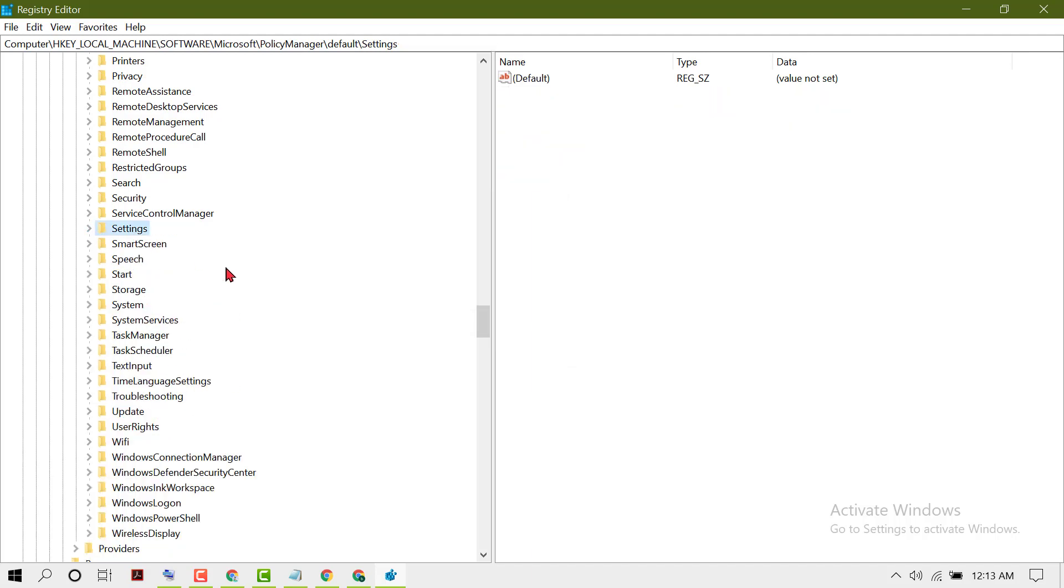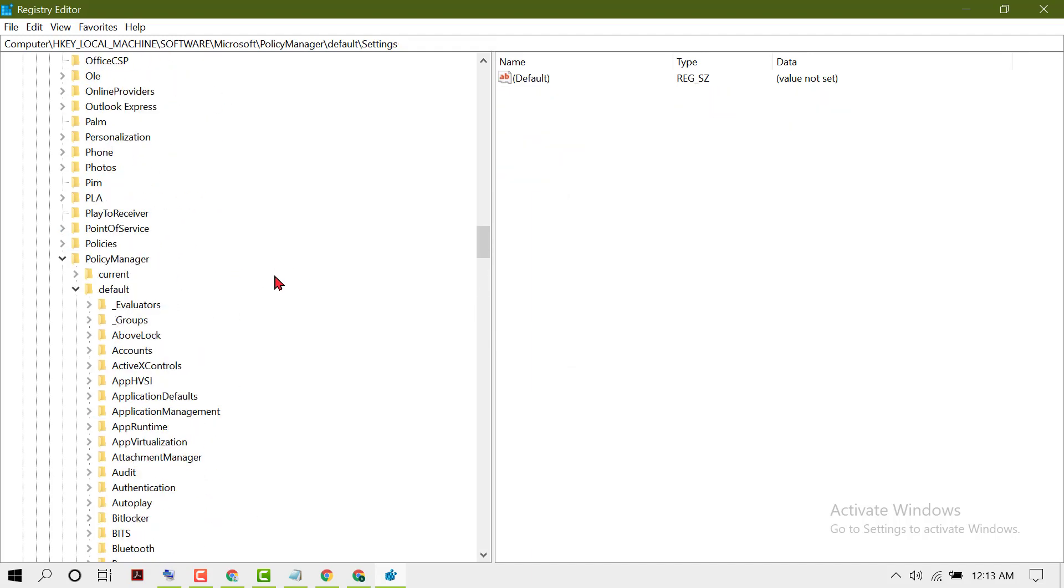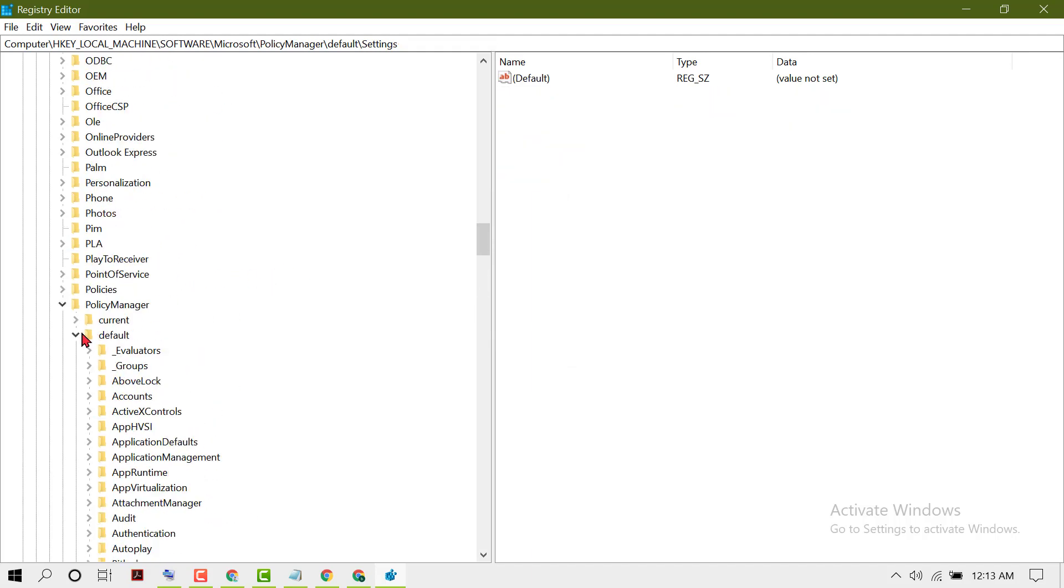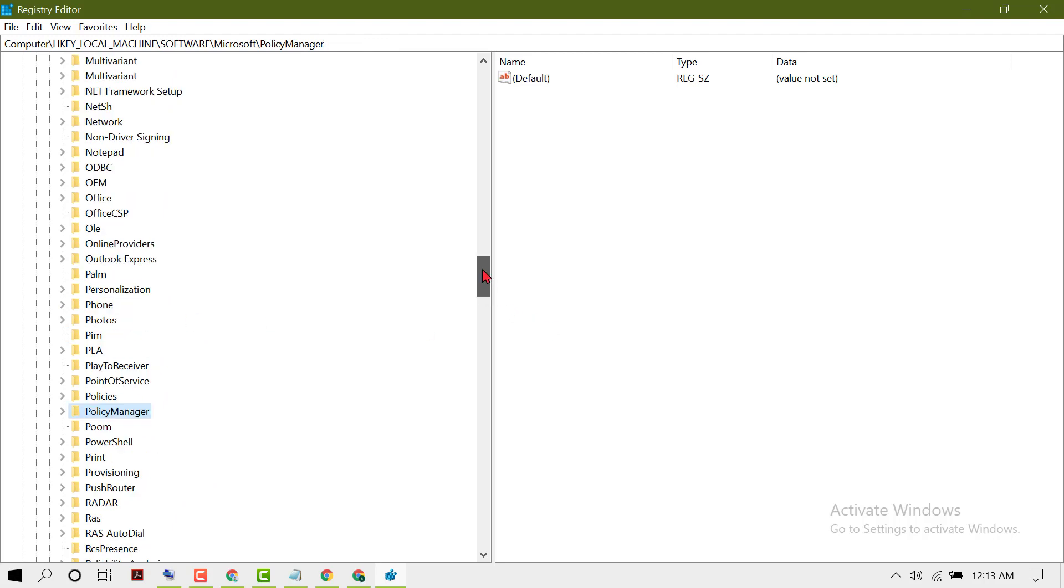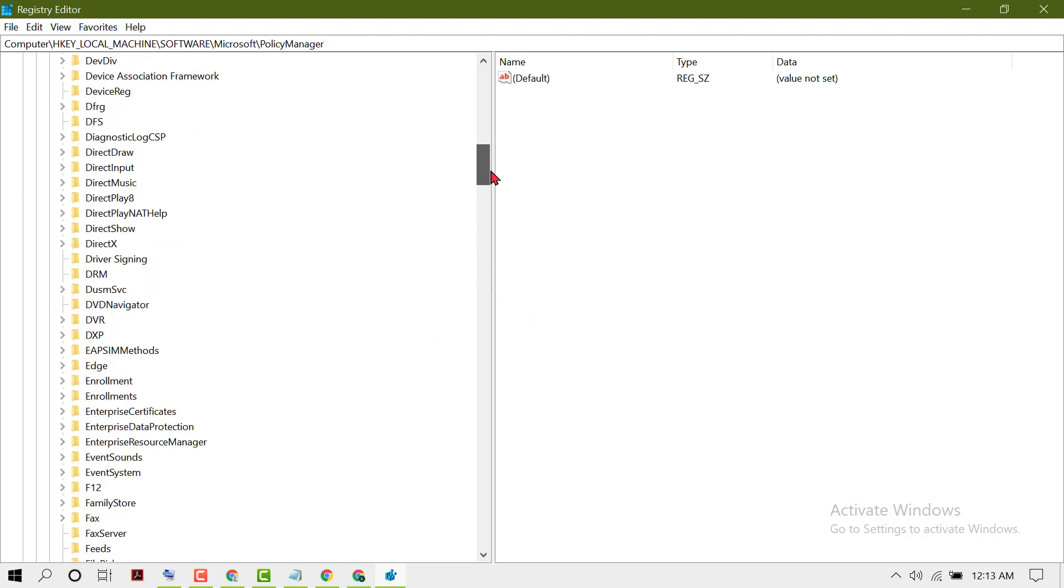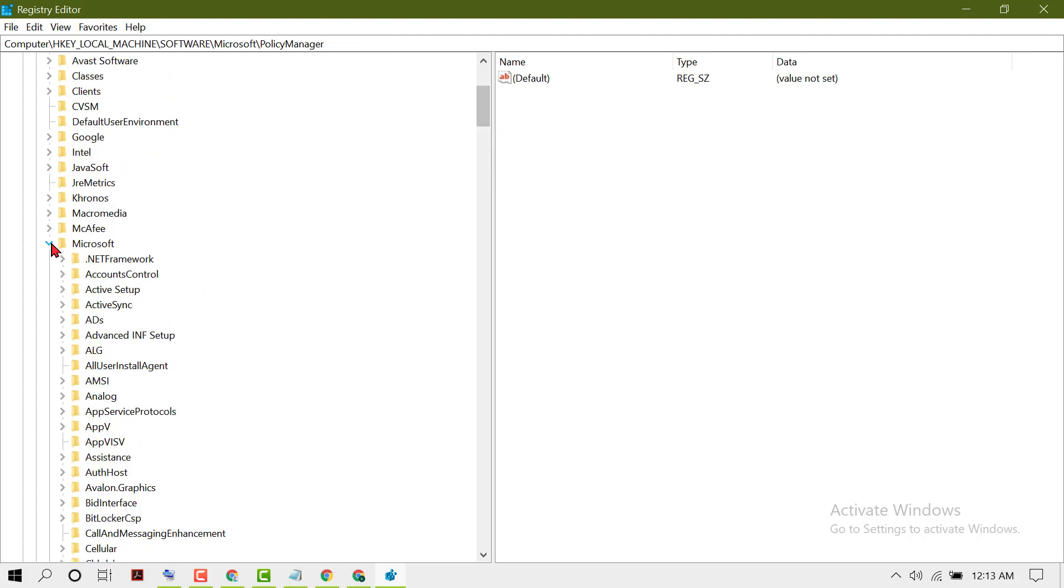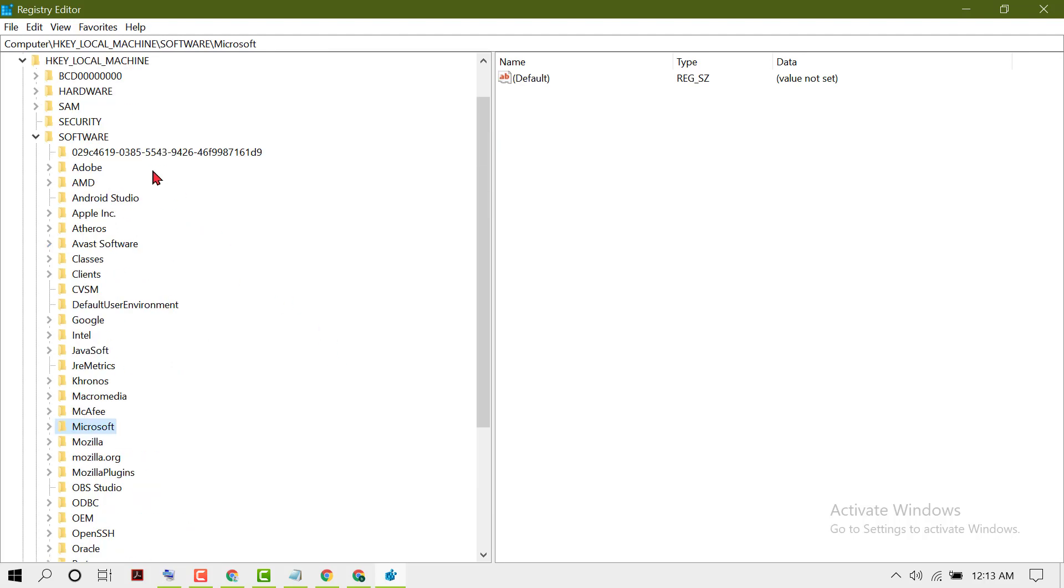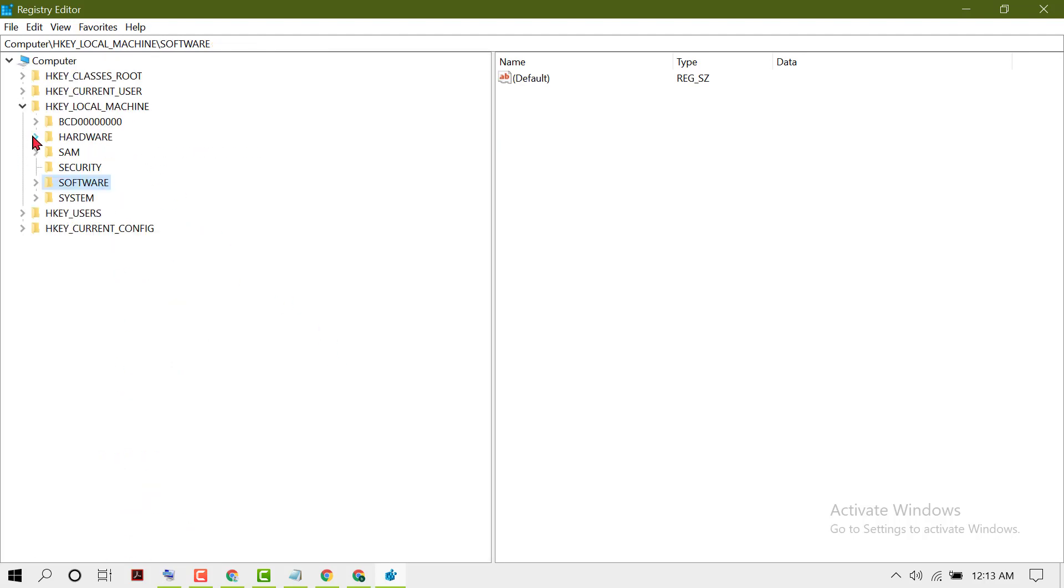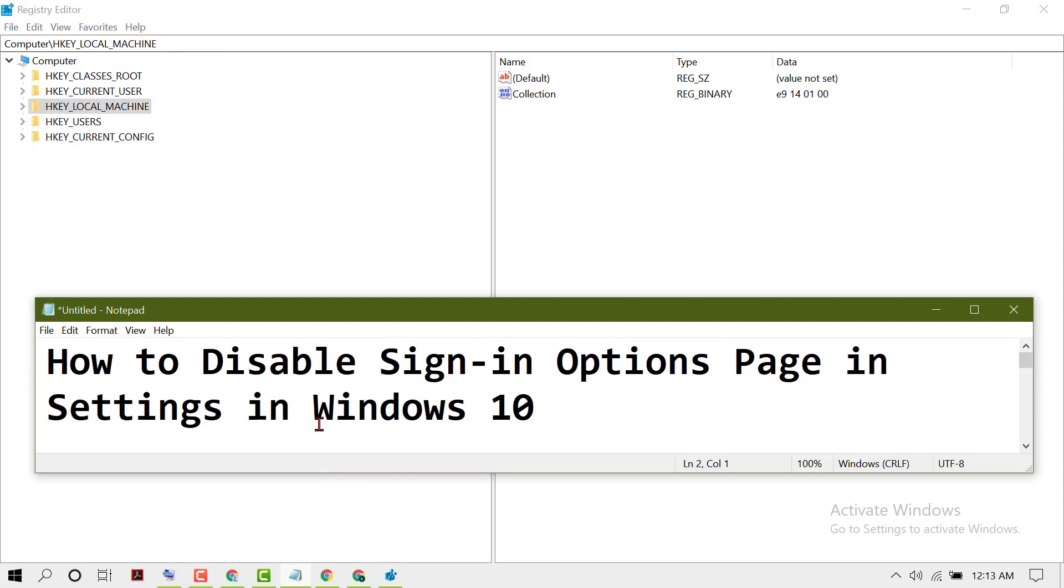Now close it and restart your PC. So hopefully guys, using these simple and easy steps, you can disable the sign-in options page in Settings in Windows 10. Thanks for watching this video.